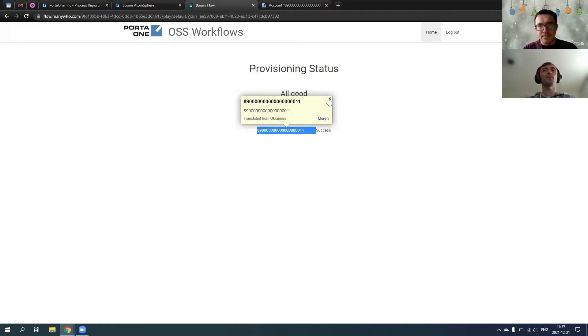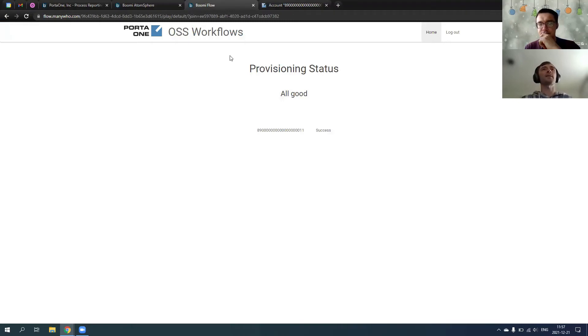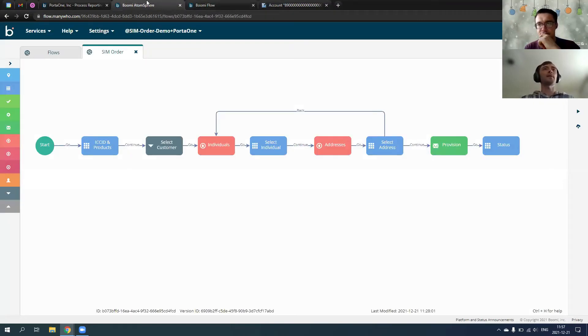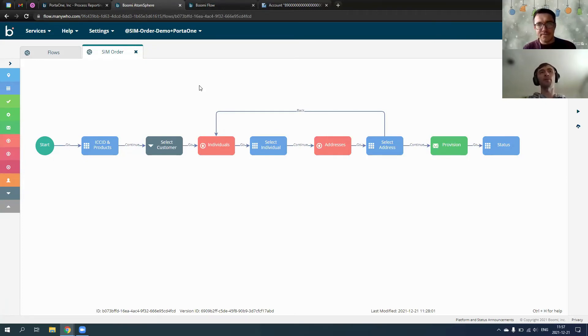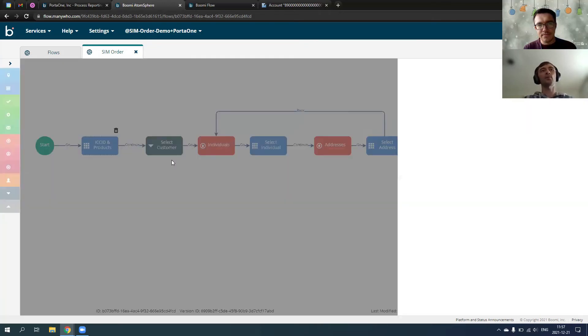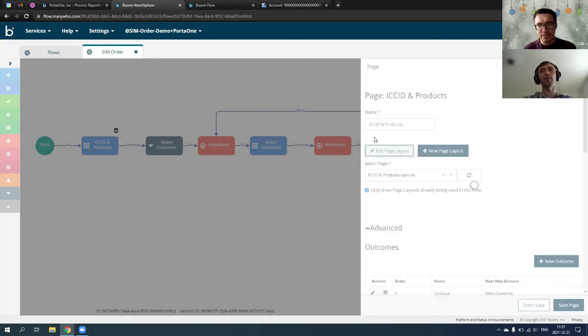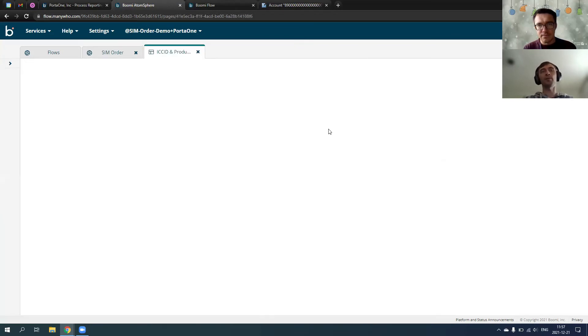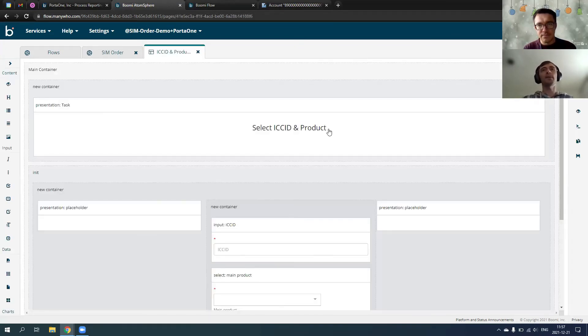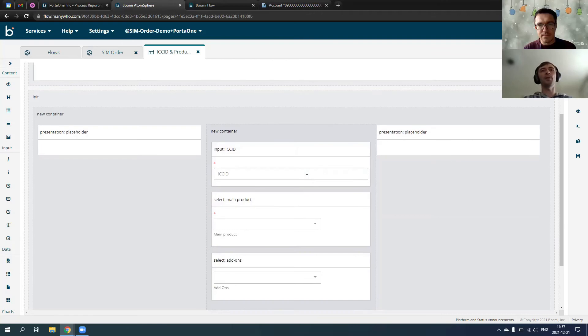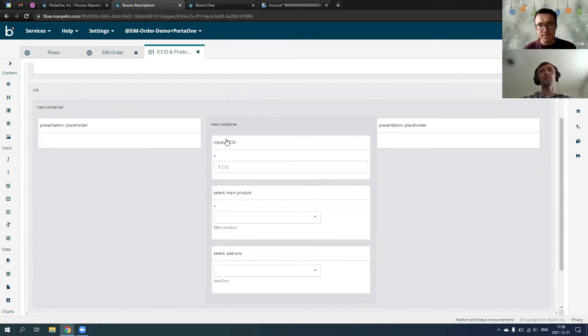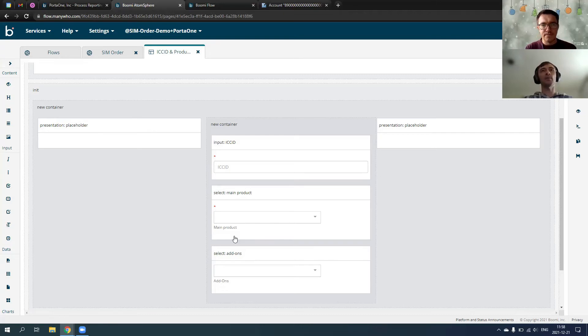So that's the tool. Just a couple of things about implementation. So this is a flow we use to implement this requirement. We first go to a page which captures ICCID and products. How I can do this? I can just edit page layout using drag and drop. This flow particularly, it's completely no code. So, there is no any code here. This is what we captured. We captured ICCID as an input. Then, drop down select of main product and add-ons.